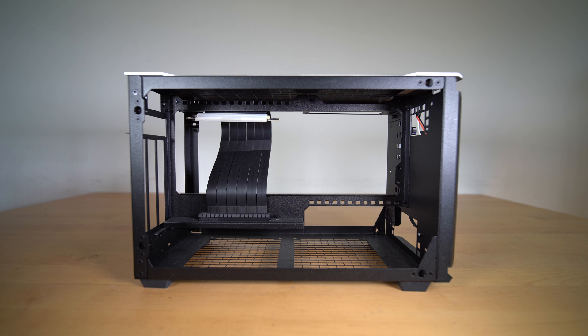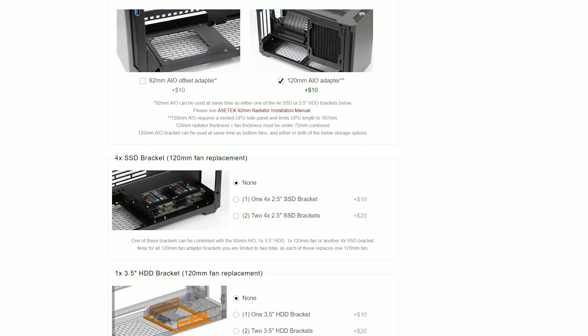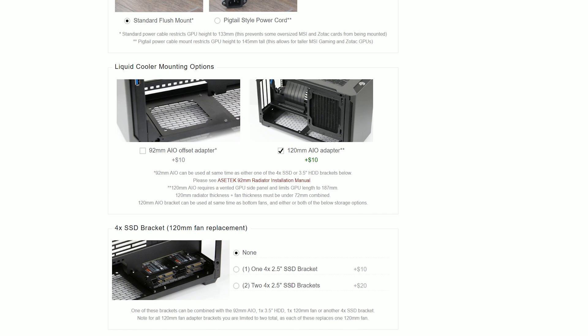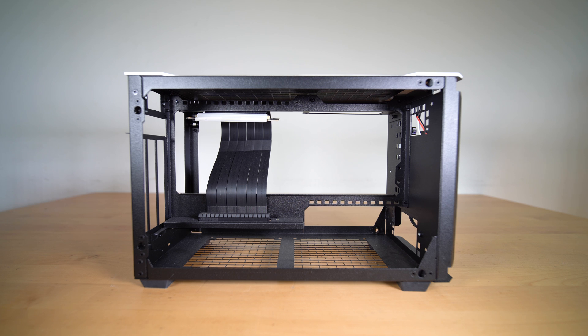Or you can buy extra bits like the hard drive or SSD brackets from Sliger's website to replace one of the fans instead. Along with that, you can also fit a 120mm radiator and fan with a combined thickness of 72mm, which means that would limit your GPU length to 180mm.